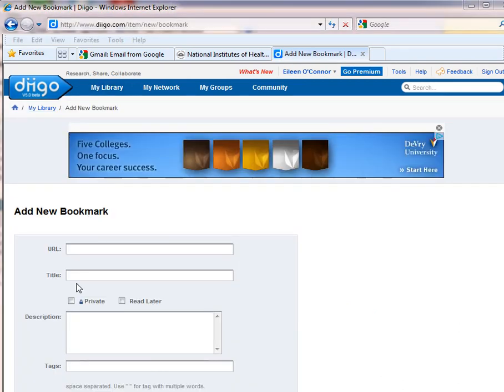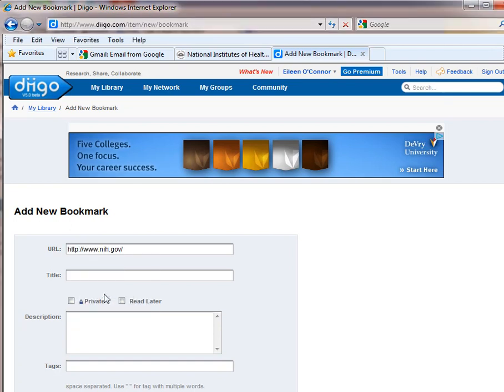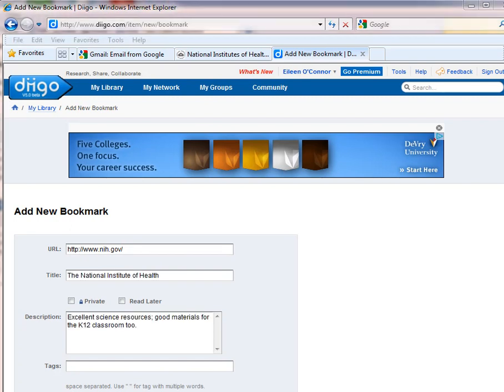In the area that opens, I click into the URL space and I choose paste. And then I come down and add titles and descriptions.